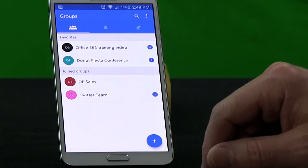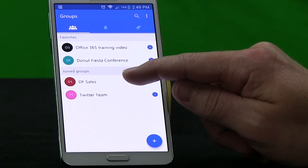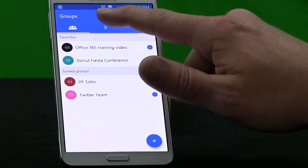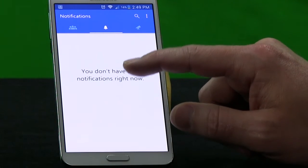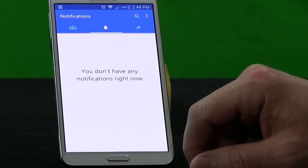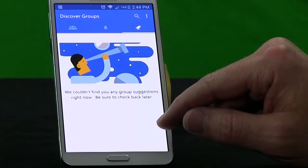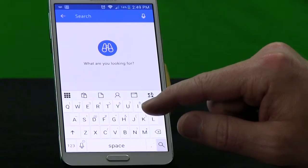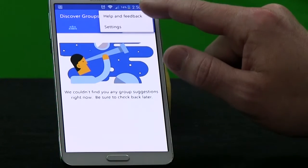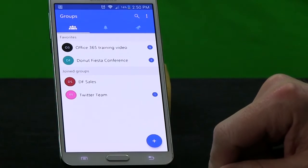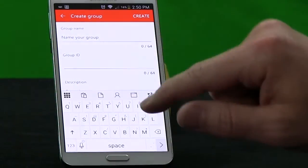Here we've got four Groups available — we've added two since the last time we stopped. The one we've been working in the most is the DF Sales. From the Groups app home screen, I can look at my notifications across all of my groups — I don't currently have any. I can also use this search function to search for other groups in my Office 365 tenant, and a general search to search across all of my groups. From the menu at the top, I can change my settings and get help and feedback. If I wanted to add a new group, I can do that with the plus symbol here.